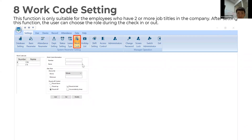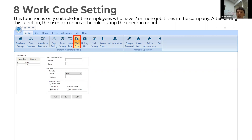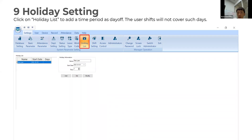The next part is about work code. You can set different work codes here. This function is only suitable for employees who have two or more job titles in the company — the user can choose their role during check-in or check-out. Finally, click on the holiday list to add a time period as a day off. The user shift will not be counted on those days.